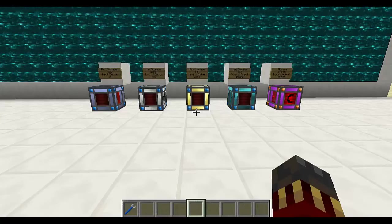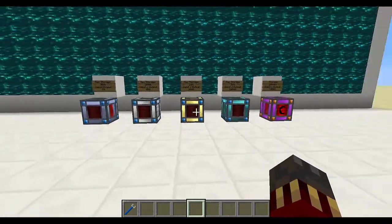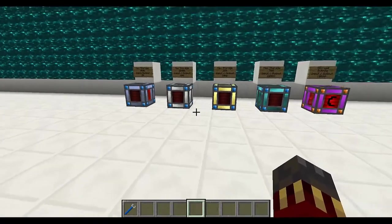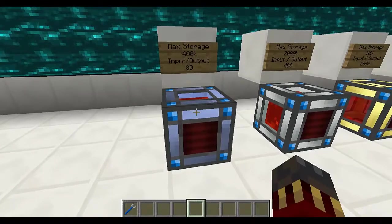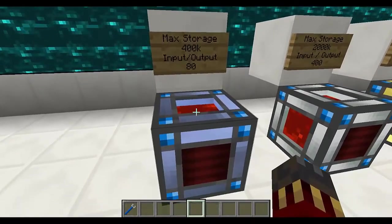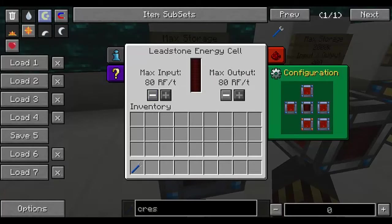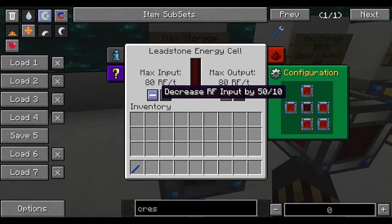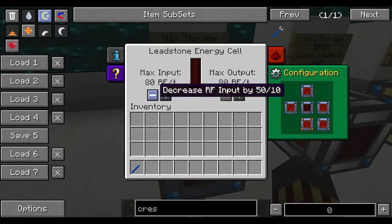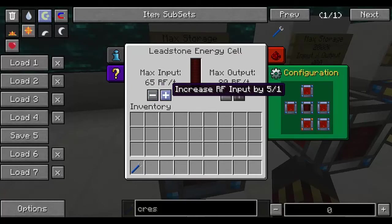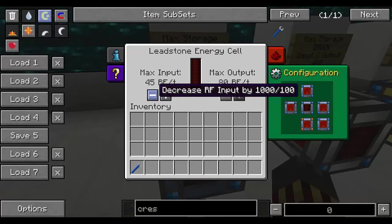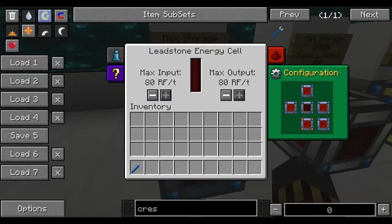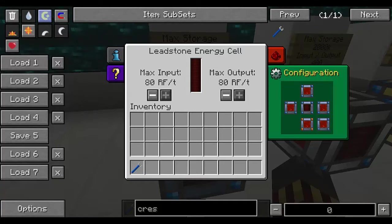Let's take a look at energy cells, which are blocks used to store Redstone Flux. We've got four tiers as well as a creative one used for server admins. The first tier is the leadstone energy cell, which can store up to 400,000 RF and inputs and outputs at a maximum of 80 Redstone Flux per tick. The input and output can be changed with the minus and plus buttons — by 50 normally, by 5 with Control held, and by 1000 with Shift held. The configuration tab determines which sides are input, output, or not connected at all.